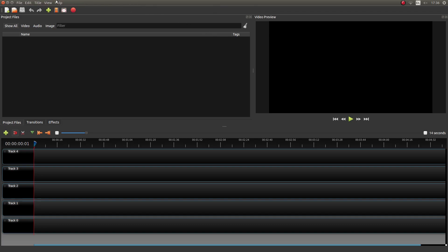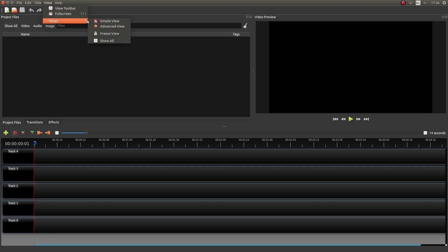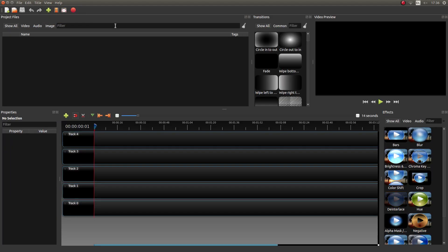You'll also need to change the view. So again top left of the screen look for the button that says View, left click on it and next to Views left click Advanced View. And this will bring up all your effects down the right hand side.